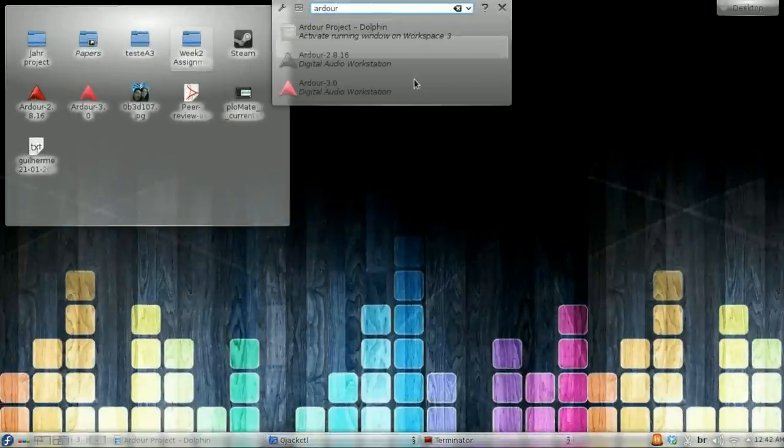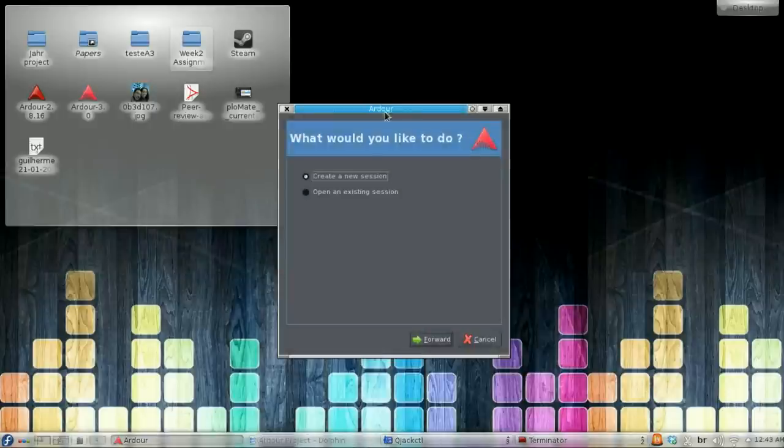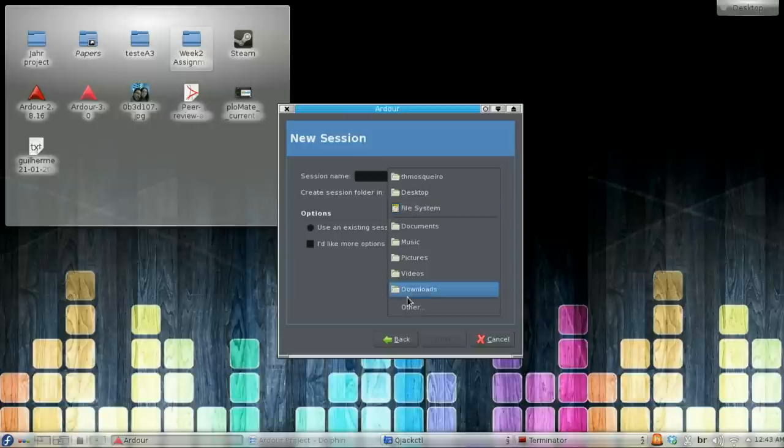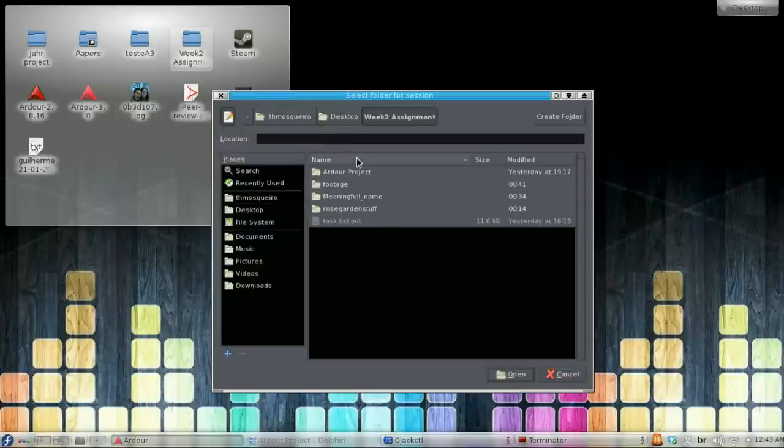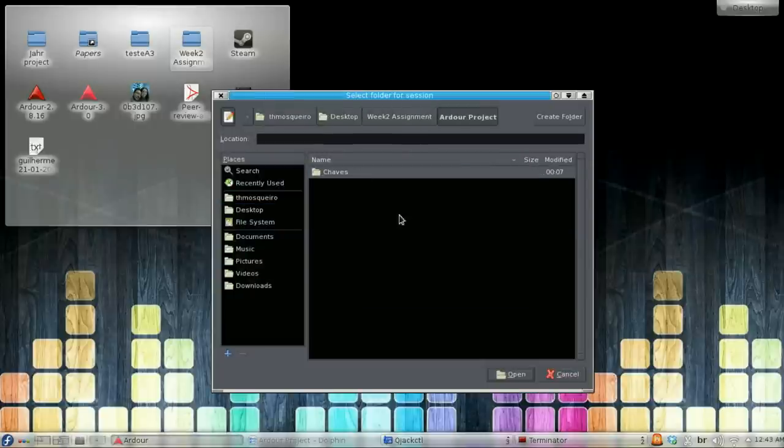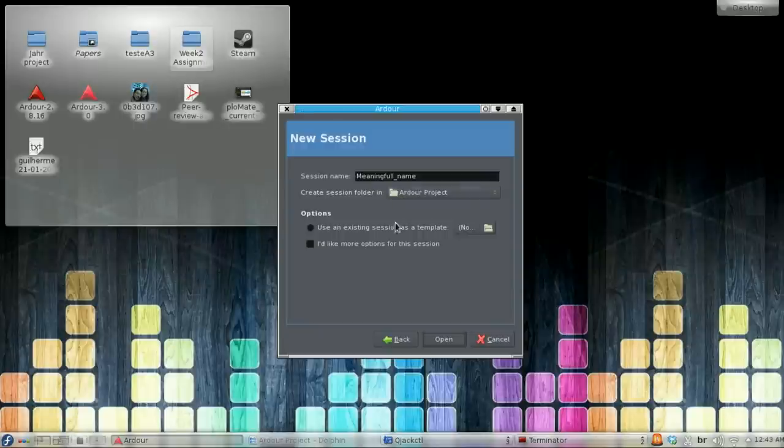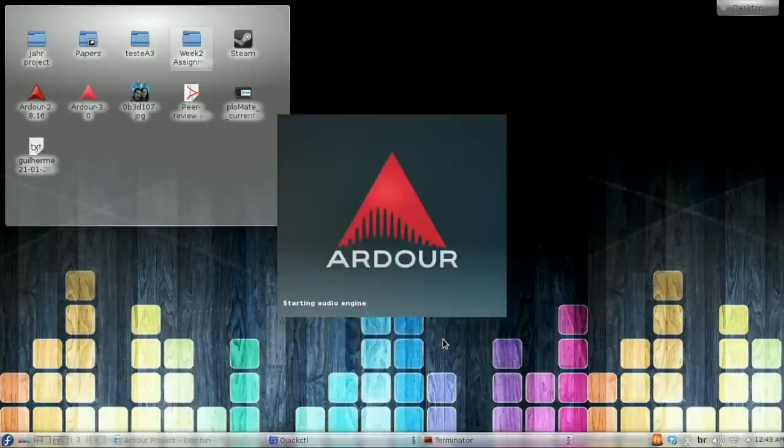I will now start Ardour 3. Click Create New Session. Choose a meaningful name and location folder, so you don't get lost in a sea of projects. You can also choose other options for more advanced users. And then click Open.